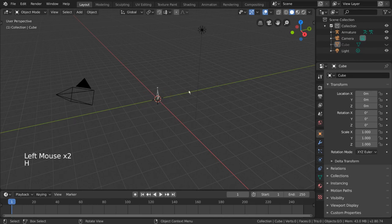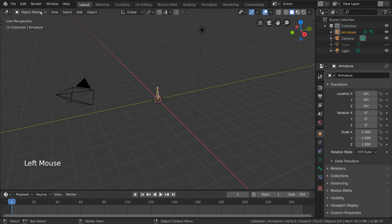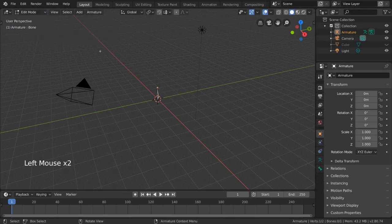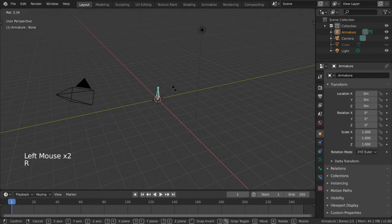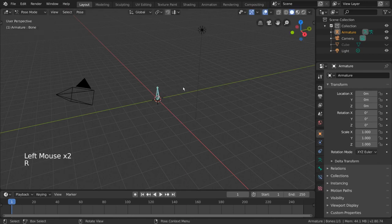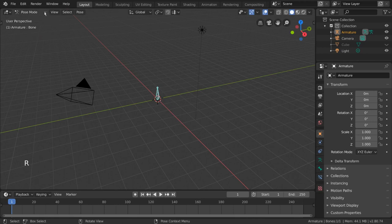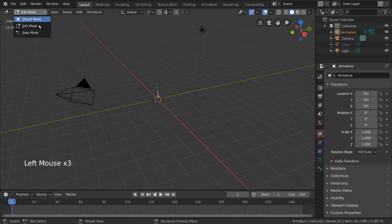With this armature object, we have two modes other than object mode that we can go into. We can edit the bones by going into edit mode, and we can pose bones in pose mode. Posing is where you'll be doing most of your bone animation as well. You can enter both of these modes by going to the top left hand corner.